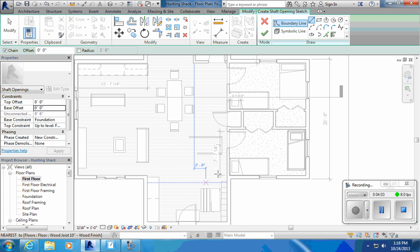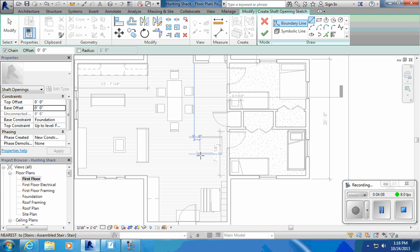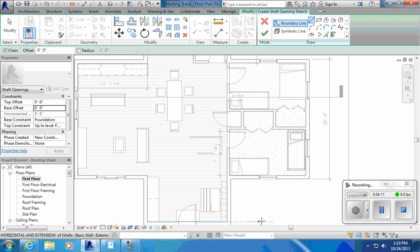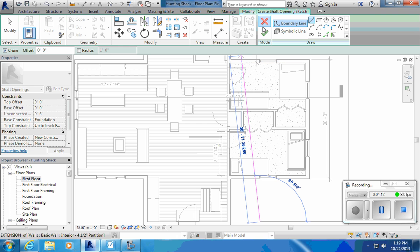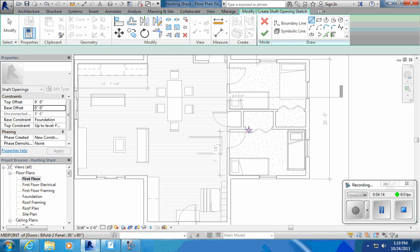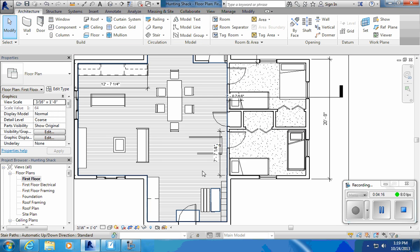My base constraint would be foundation and my top constraint would be first floor. I don't want a base offset. Now I haven't drawn anything and I can't really even see where my stairs are going to be. I can kind of see a little bit of the railing here. I need to hide my floor.